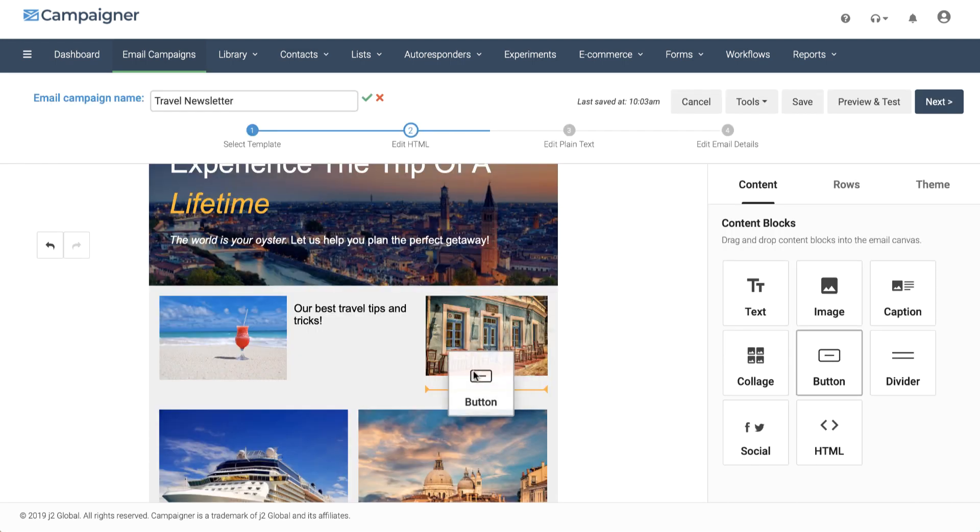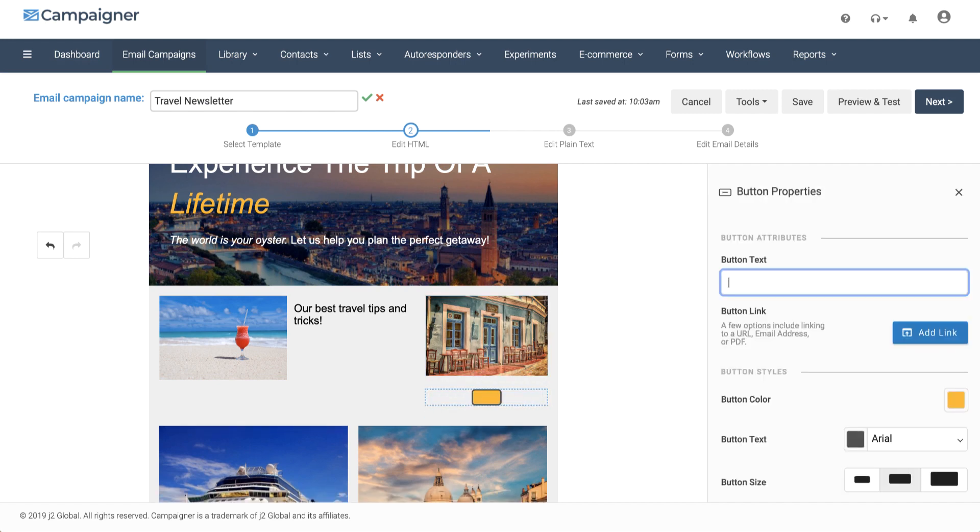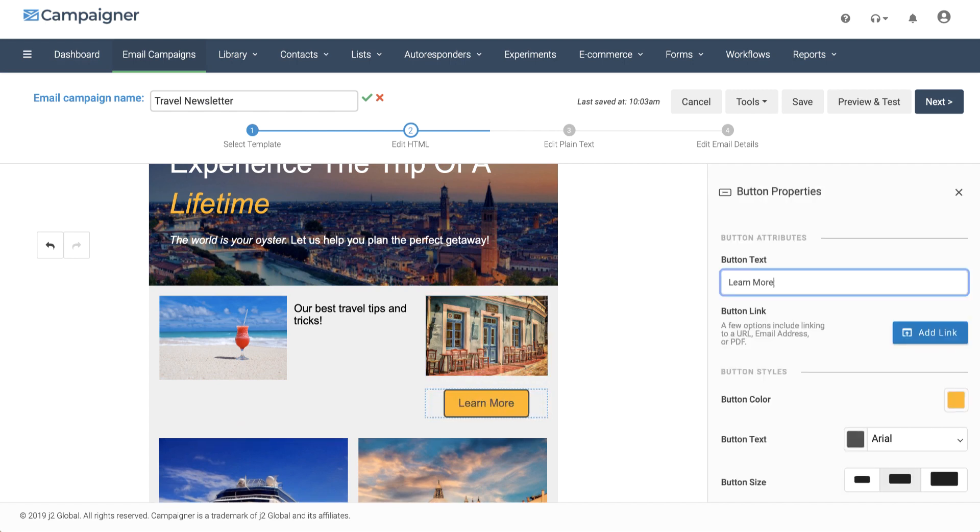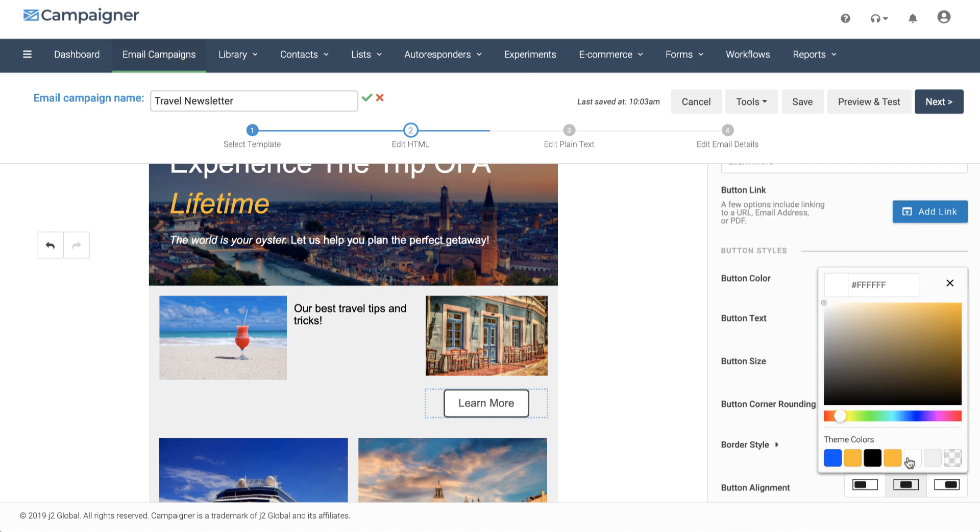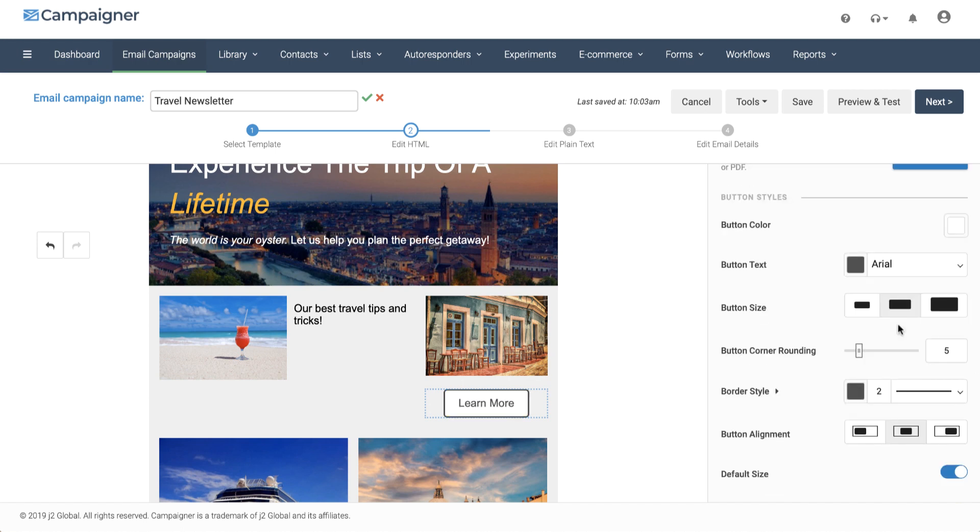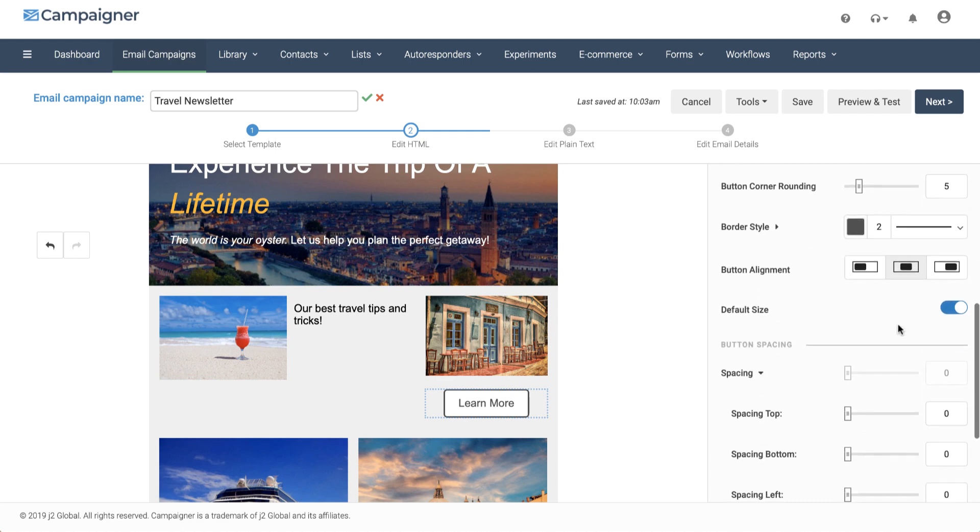Let's add a button below our image. We can change the button text and even the color of our button. We also have some more styling options available to us.